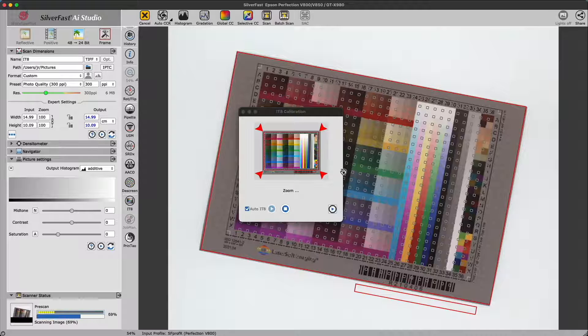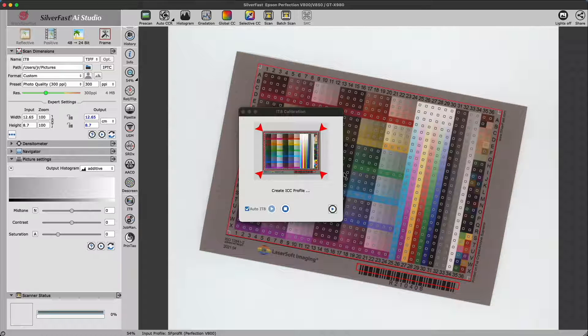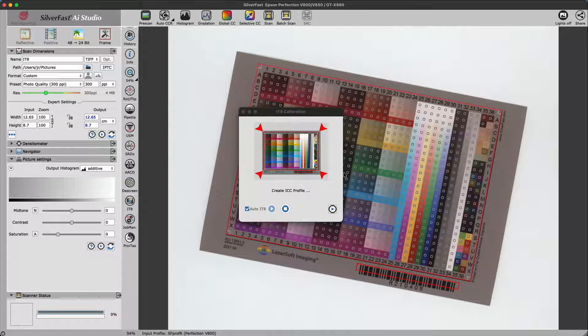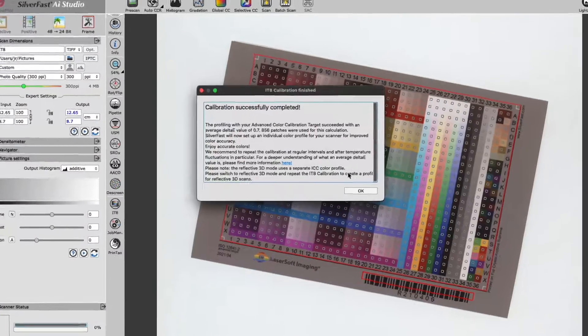Then Silverfast zooms the preview and creates the alignment marquee, recognizing the barcode, fetching the reference data, and calculating the ICC profile.